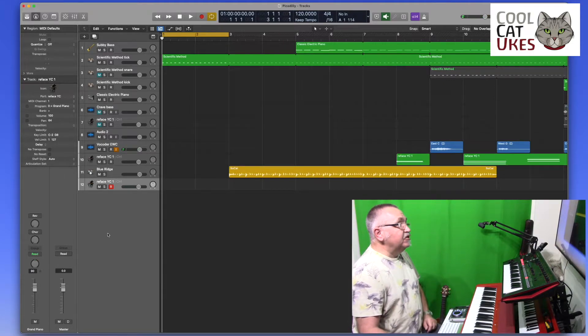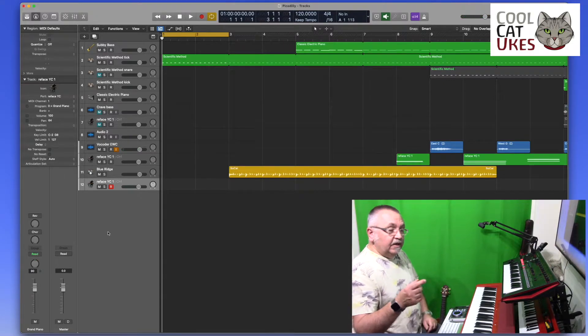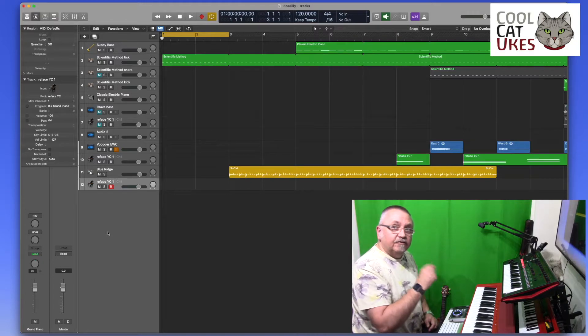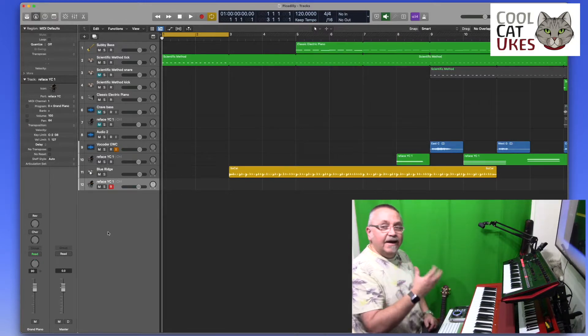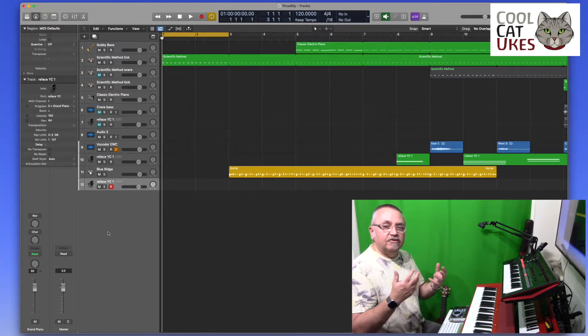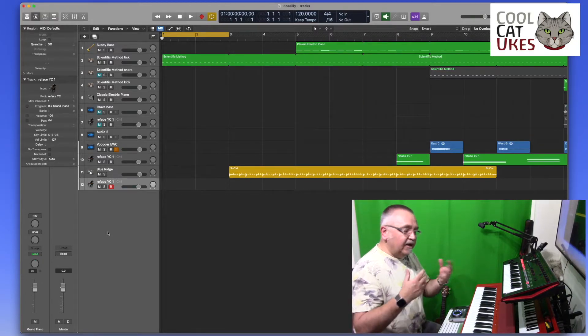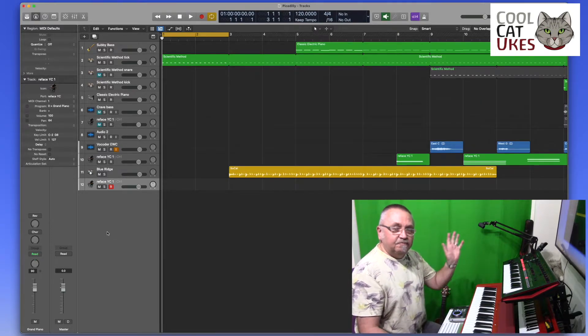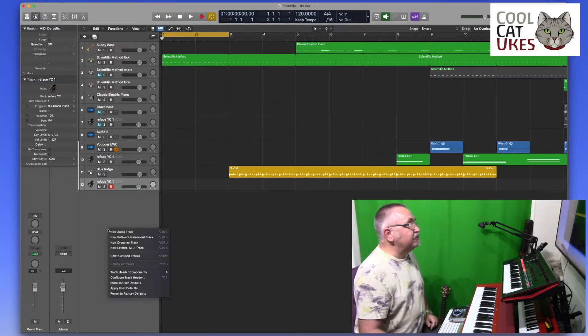The other thing we can do is actually route the audio through Logic, so I can add effects in Logic. So you could add your Chroma Verb, other reverbs, any sort of effect you want to do.